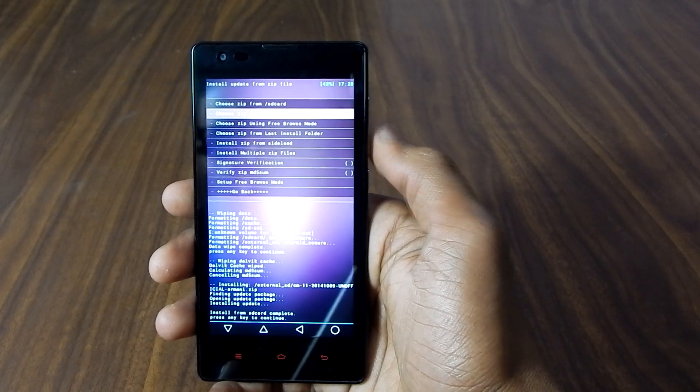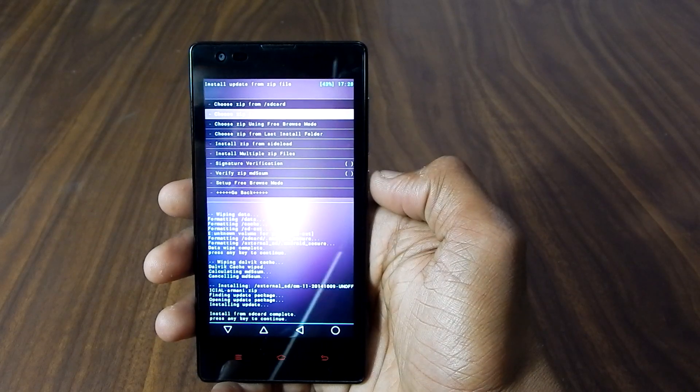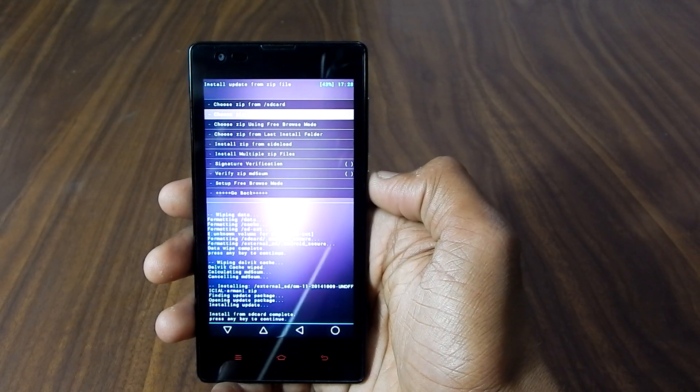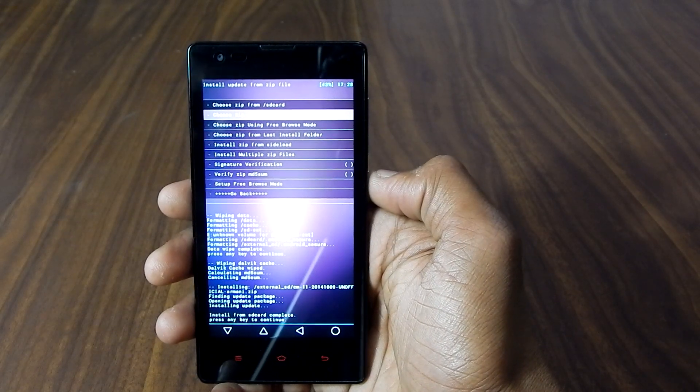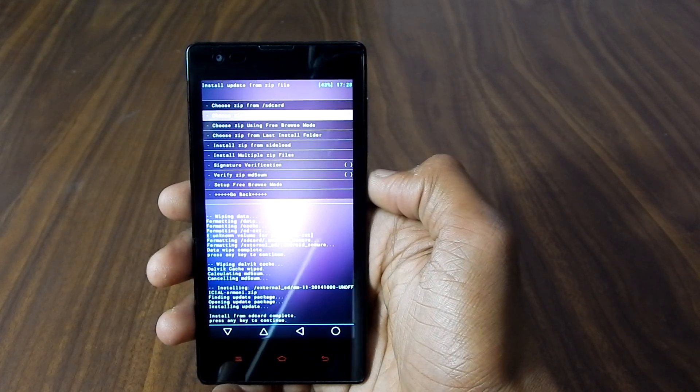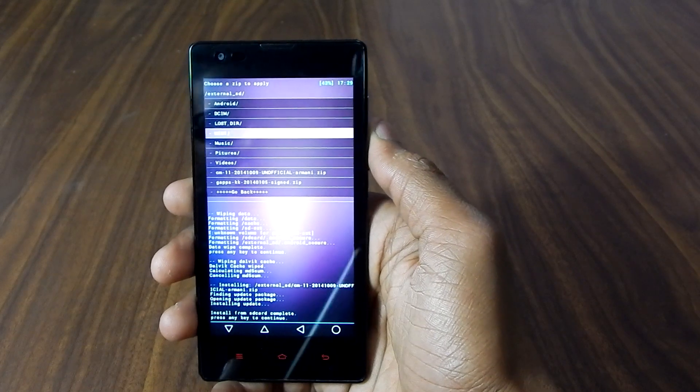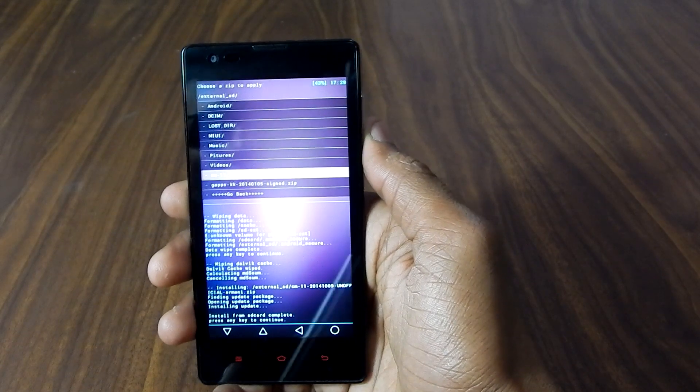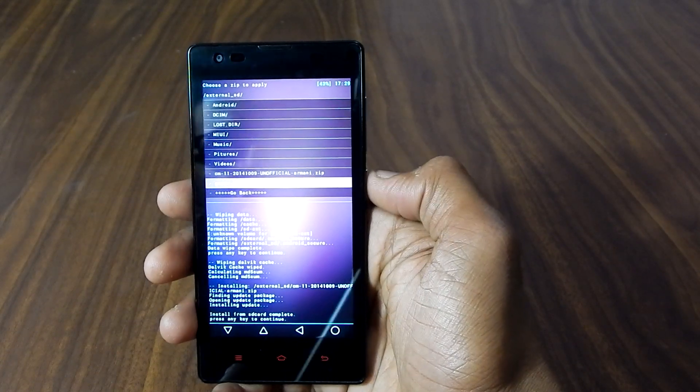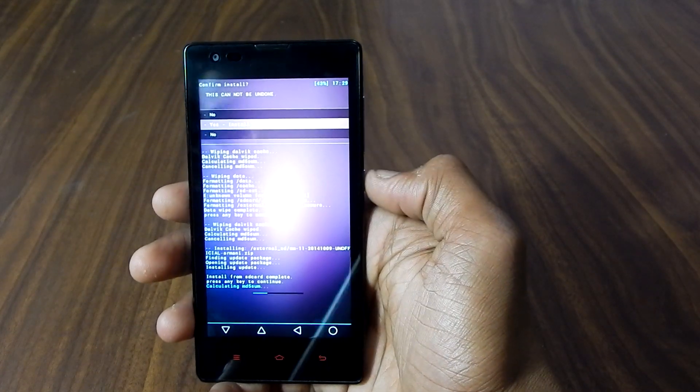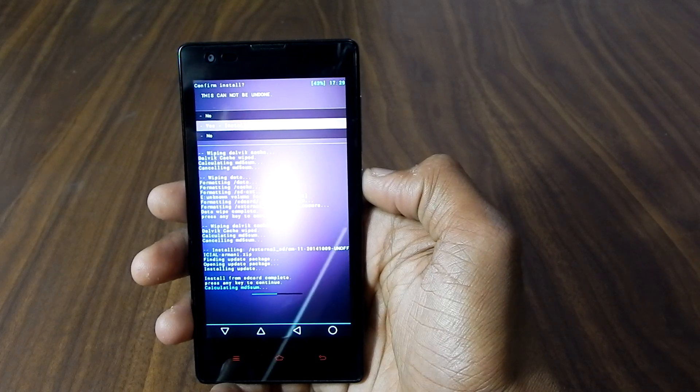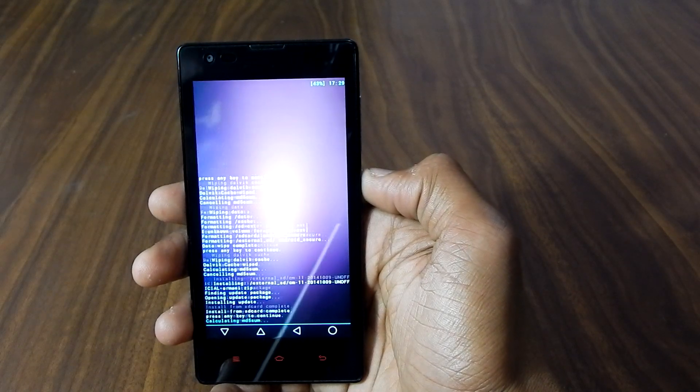And again select choose from external SD or internal SD. Go down, select gapps. Say yes, install gapps.